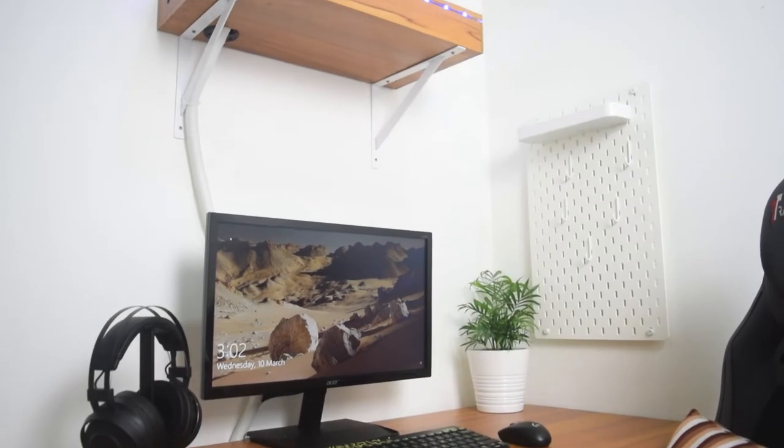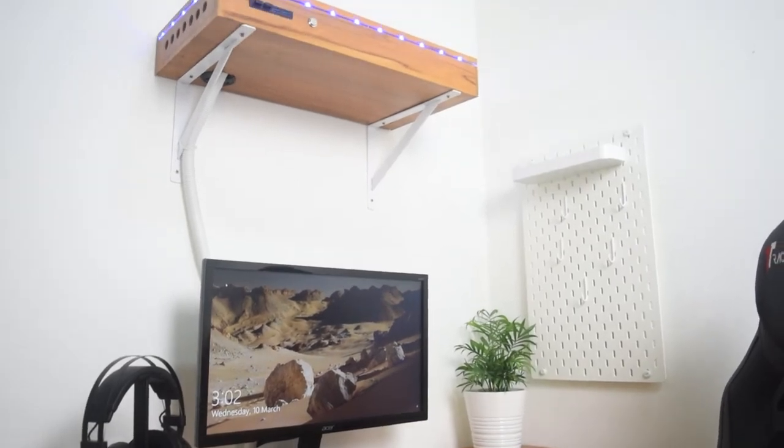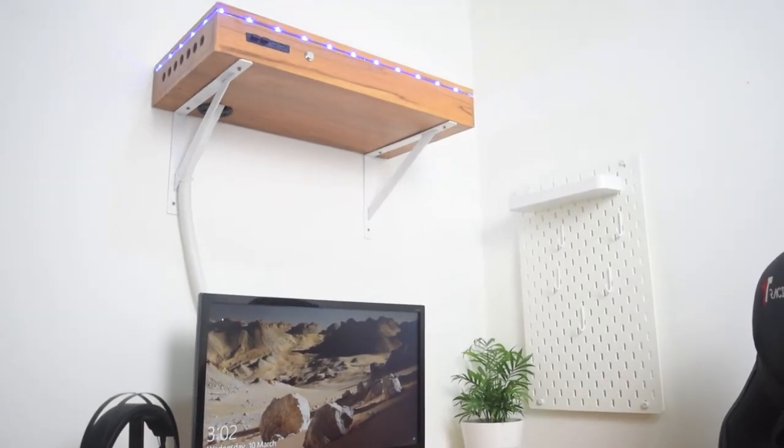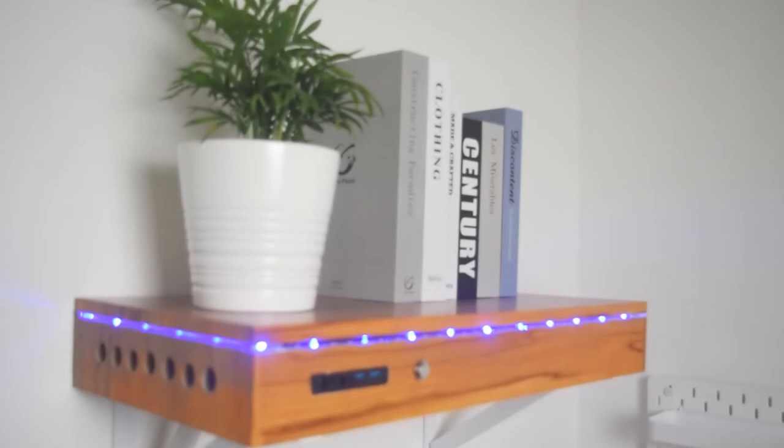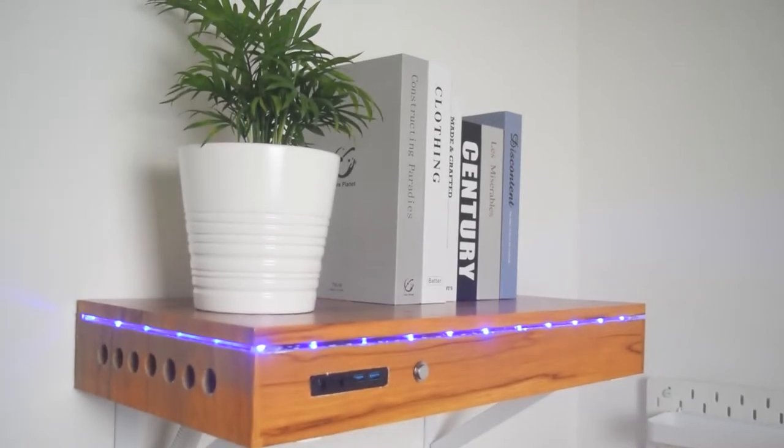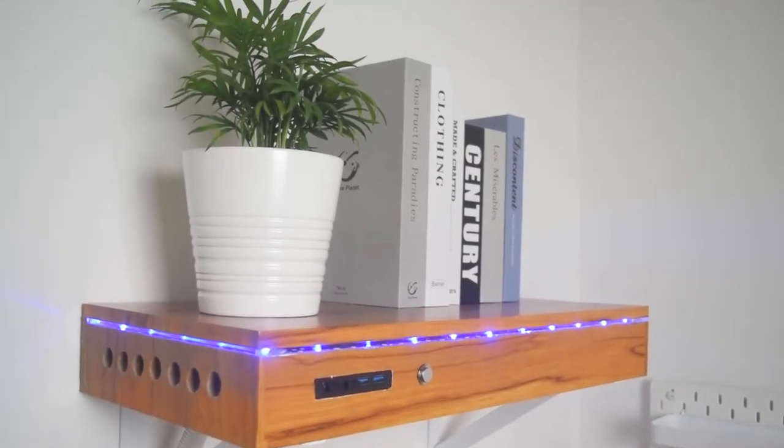This quick video is a continuation from the previous shelf PC project. In this video, we will check the temperature and noise level.